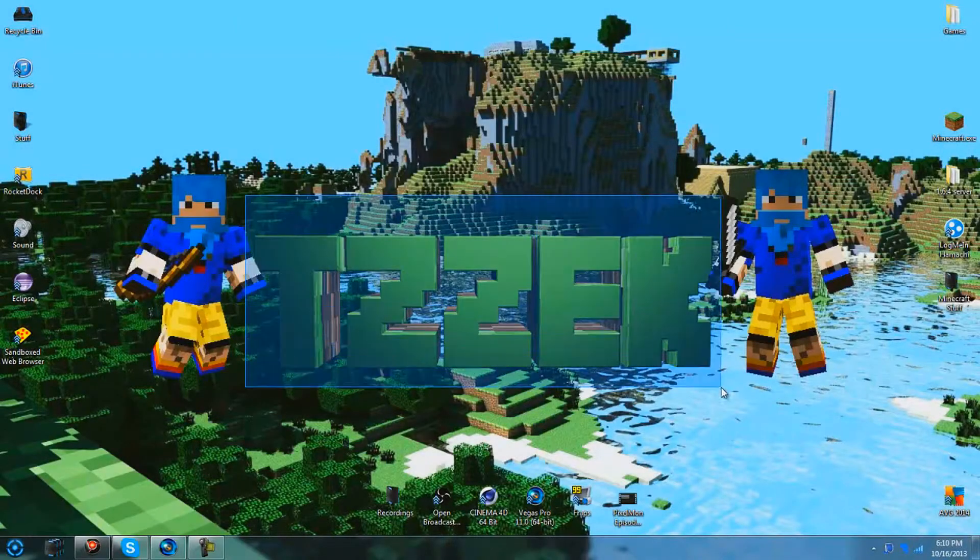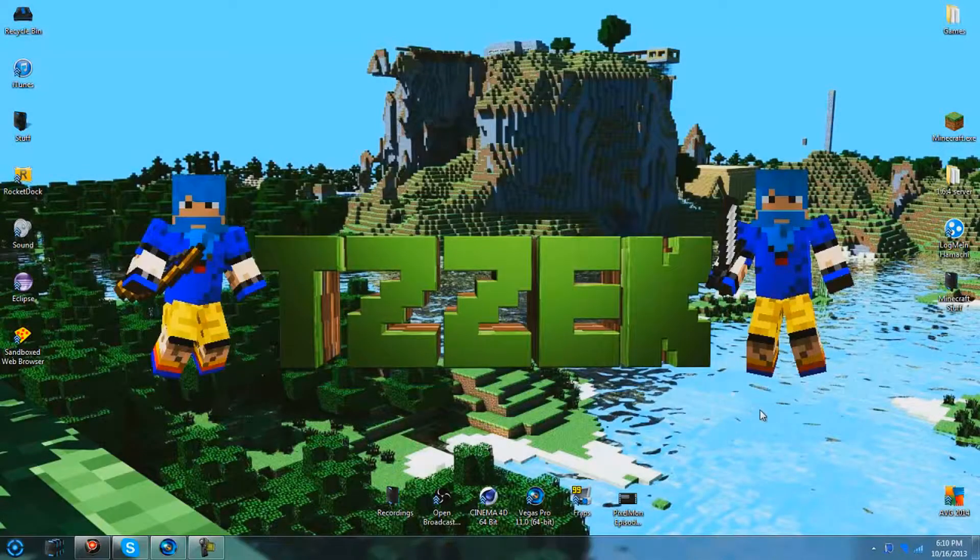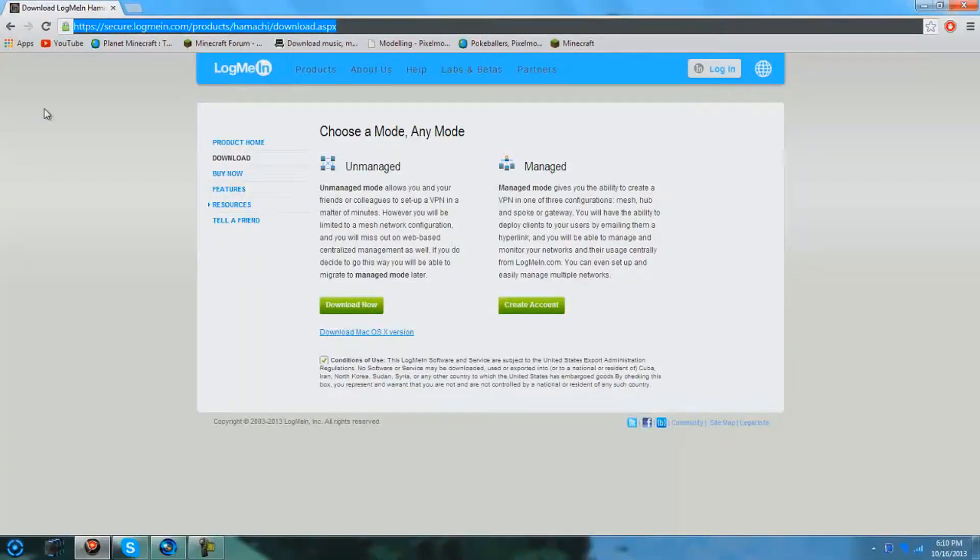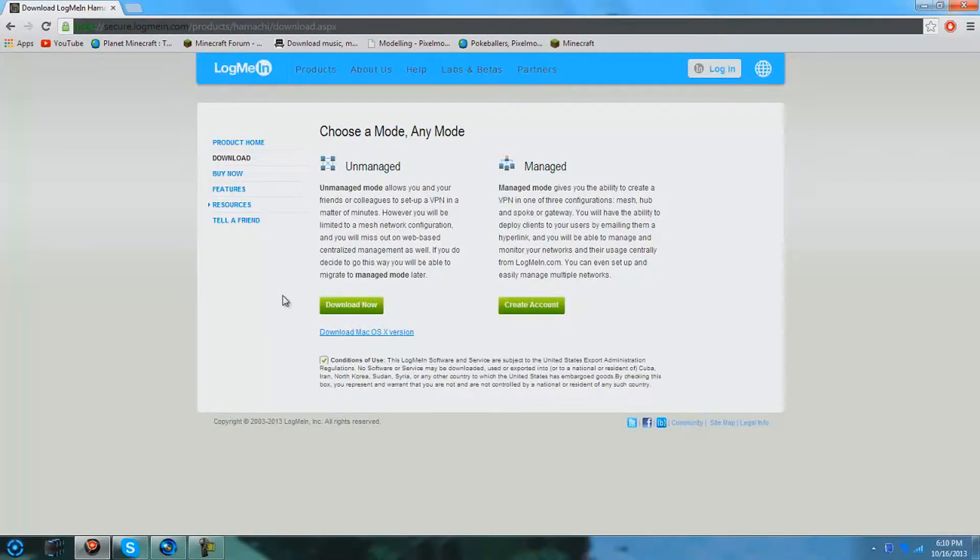Hello YouTube, it's Zach here and I'm giving you a tutorial on how to make a Hamachi server. So what you're going to need to do is head over to this link which will be right in the description to get Hamachi itself.